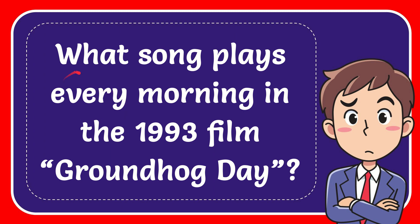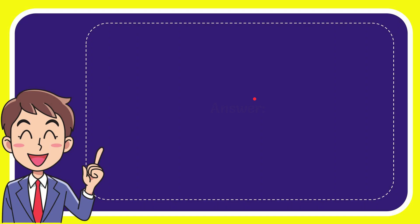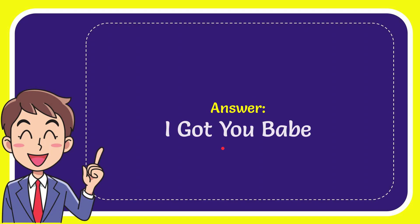In this video, I'm going to give you the answer for this question. The question is: what song plays every morning in the 1993 film Groundhog Day? The answer for the question is "I Got You Babe."